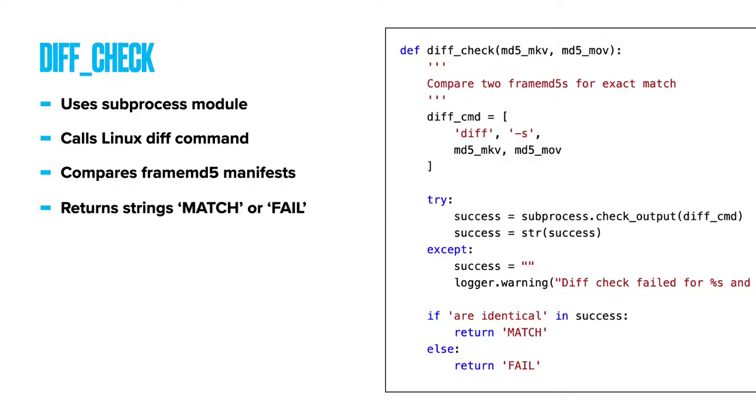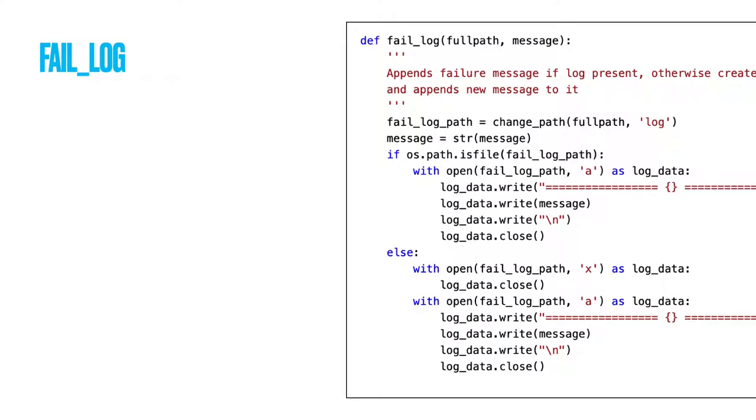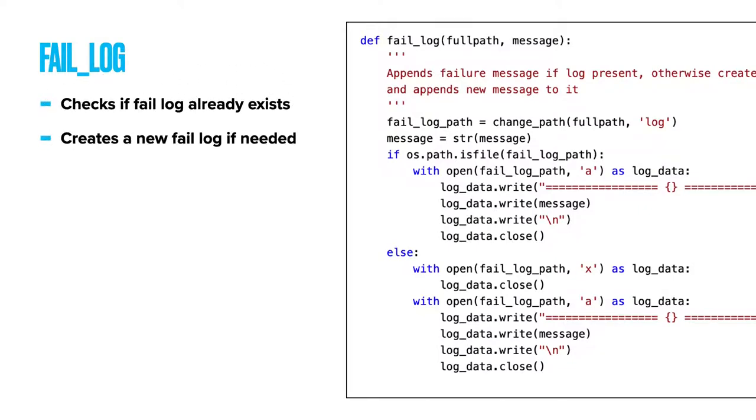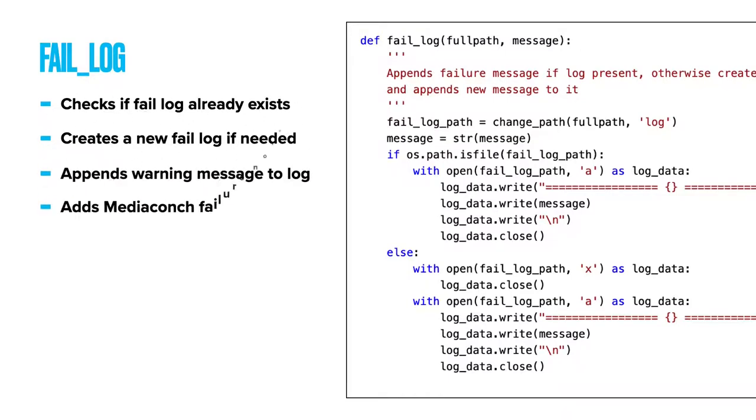Fail log. This function is responsible for creating a warning log when a transcode fails. It first looks to see if a fail log exists already. If not, it creates one. Then it appends the warning message from the failed MediaConch policy response for the V210 MOV.